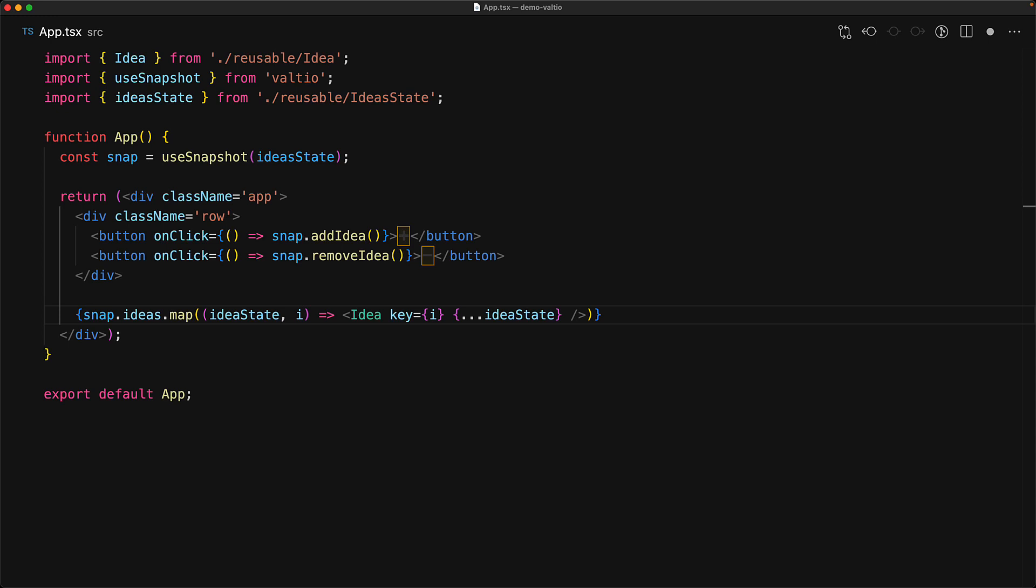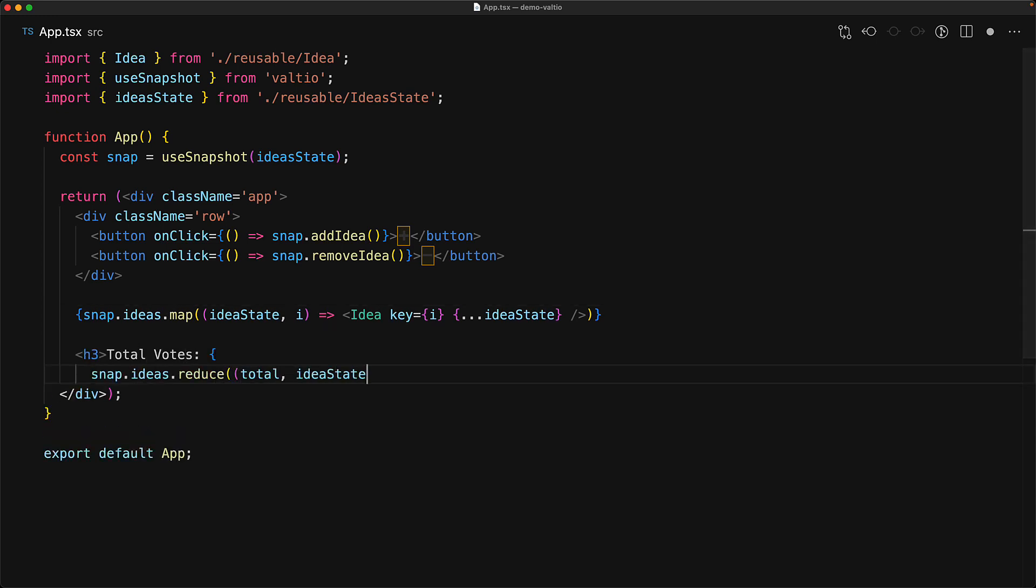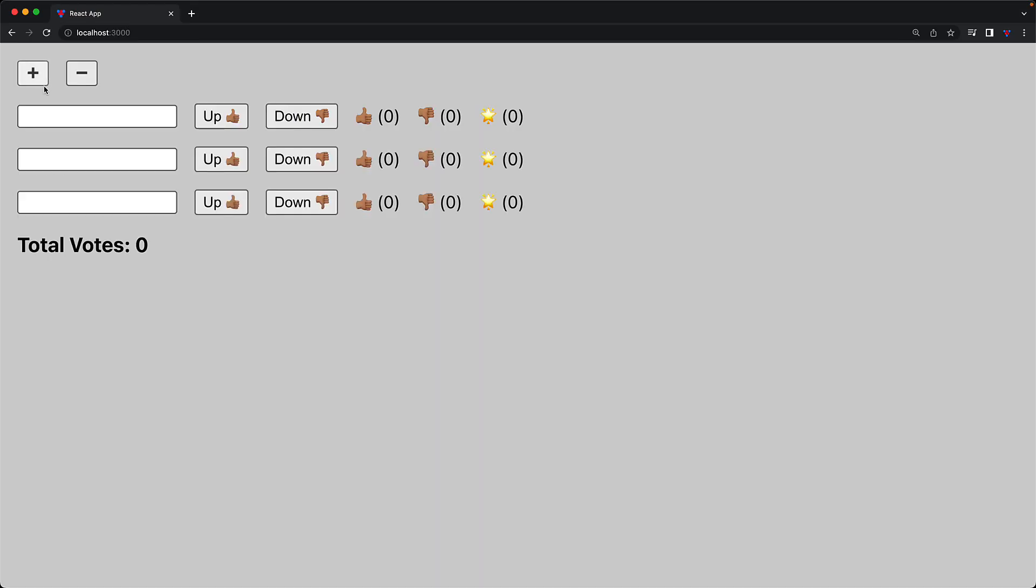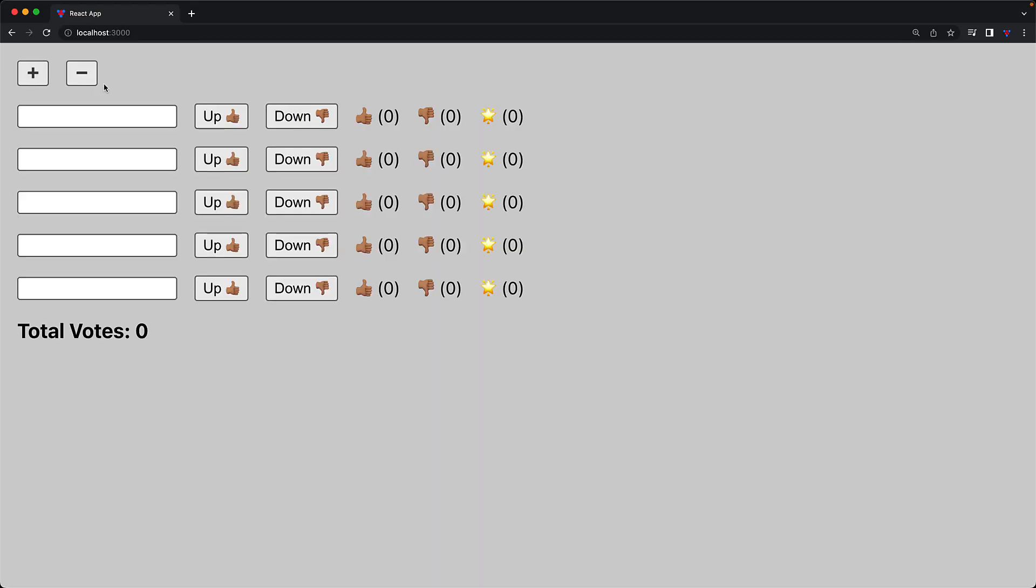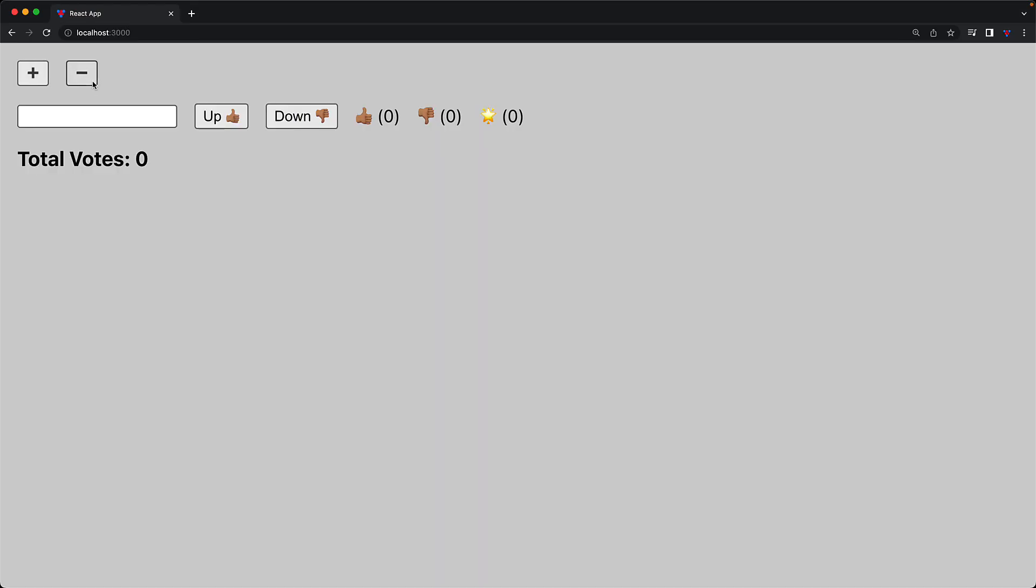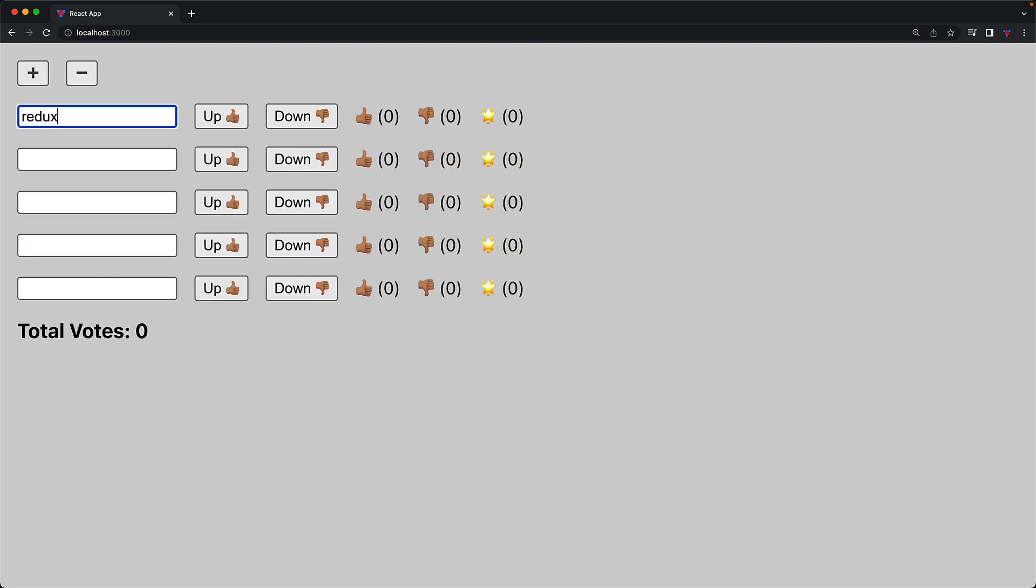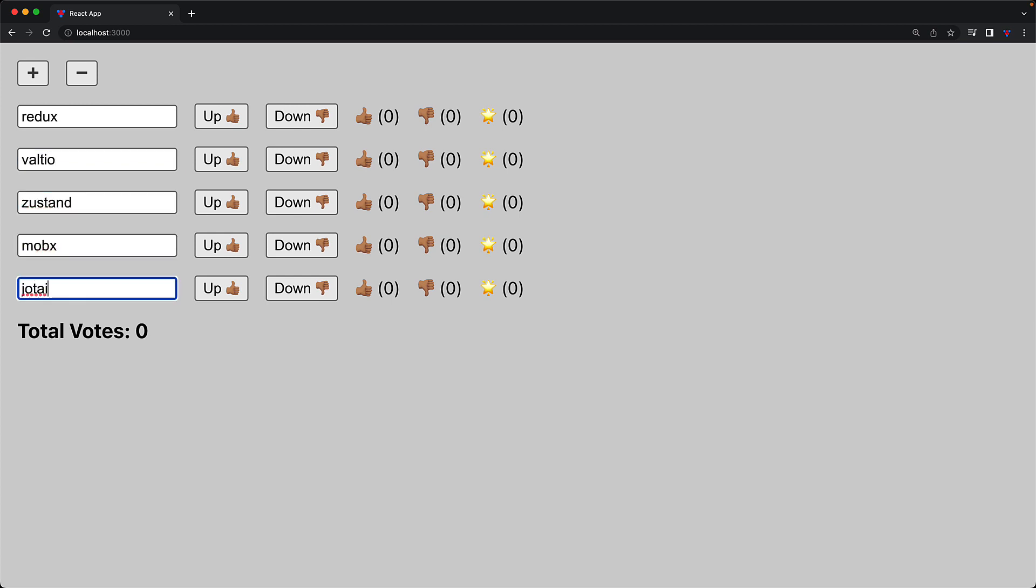Just as a demo, we can add that nice total vote count as well where we use a simple reduce over the ideas to figure out the total sum of the upvotes and the downvotes. There we have it, a nice demonstration of reusable components and reusable state which we can compose to our heart's content. We can add five ideas and then set their values to whatever we want them to be, and then play around with the upvotes and the downvotes, and everything works exactly how you would expect.